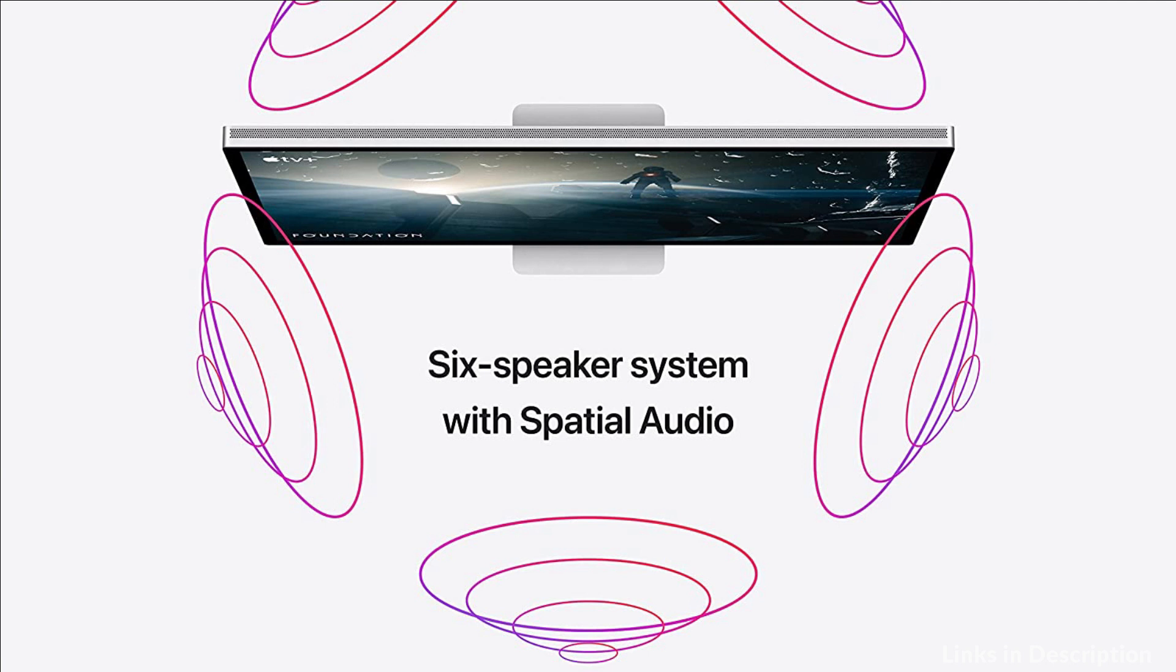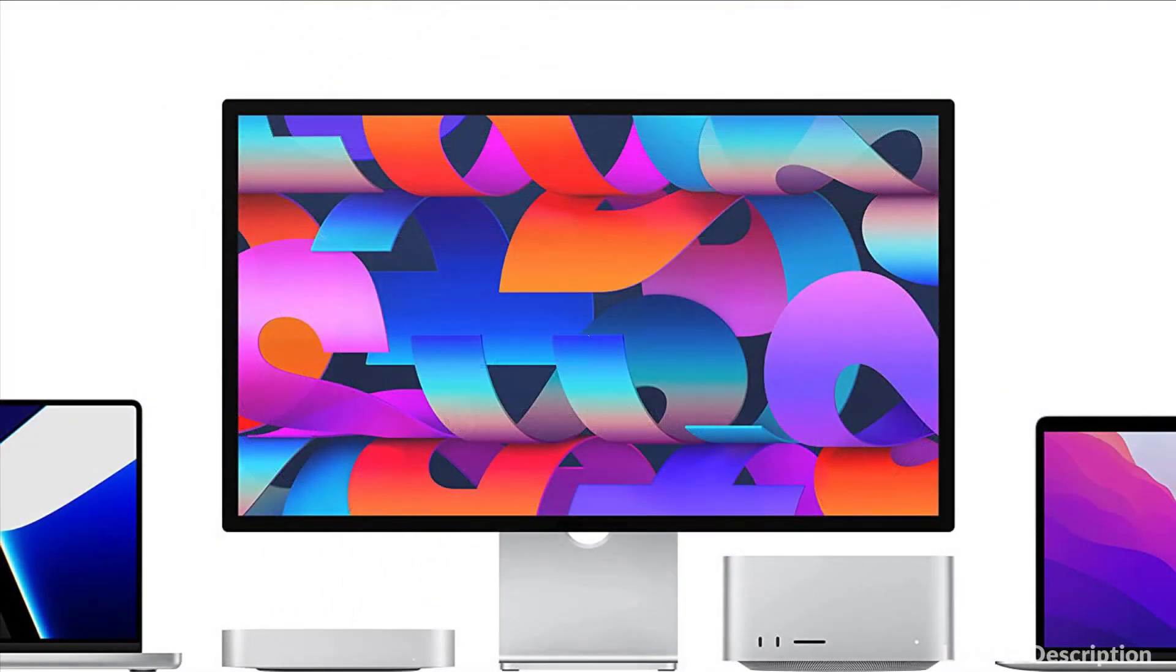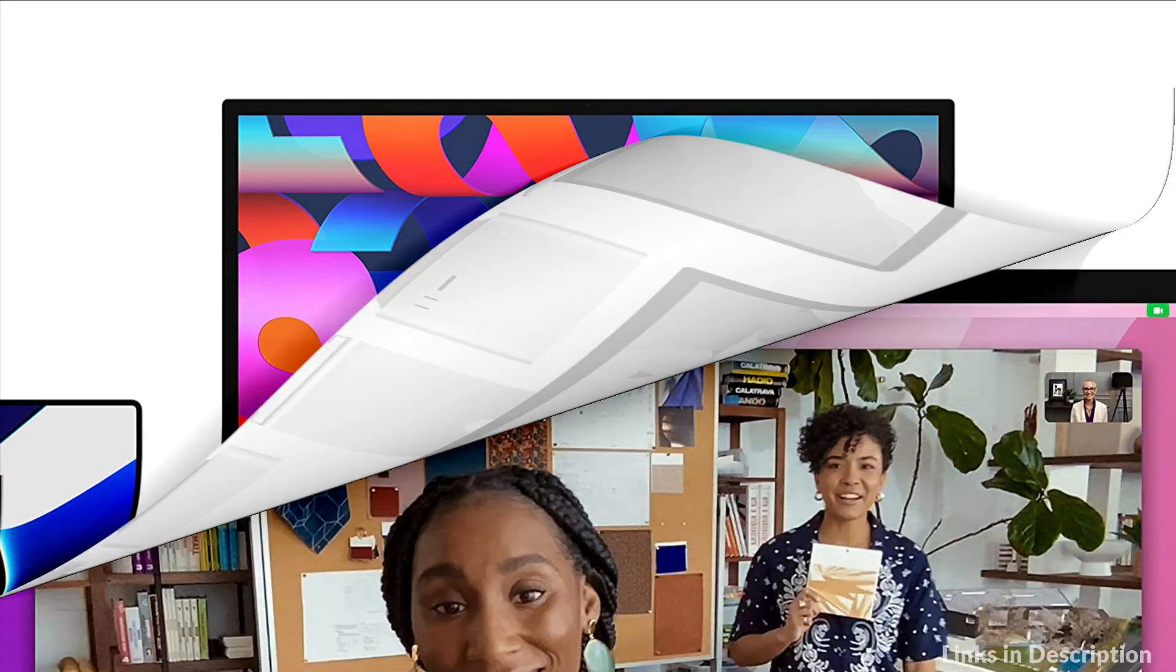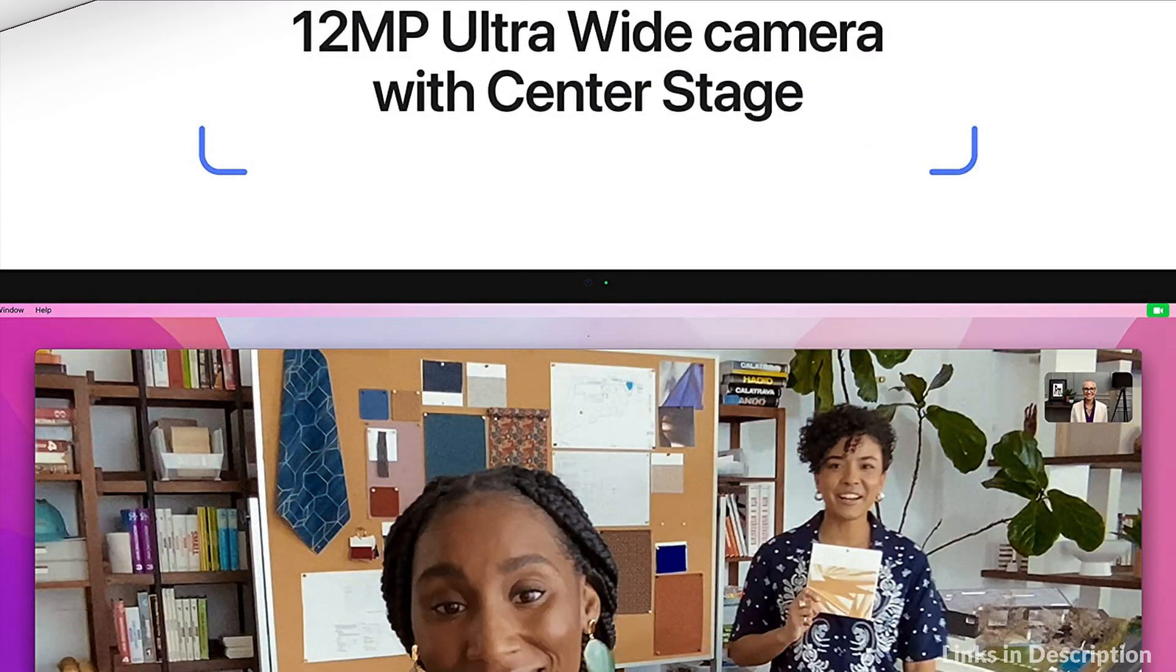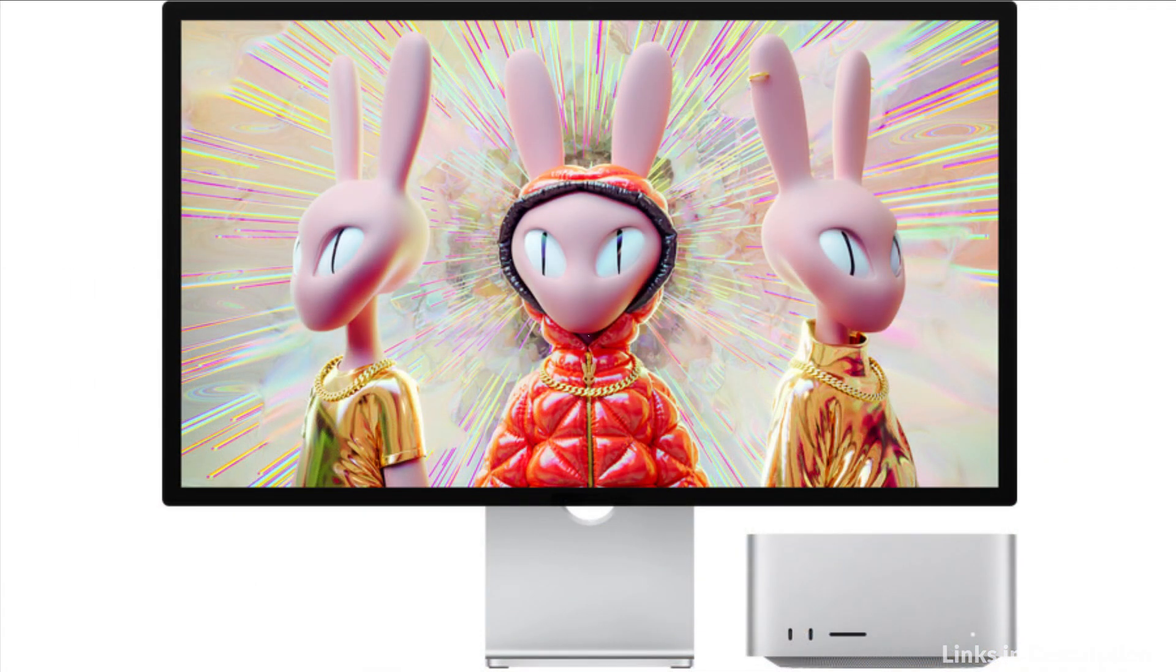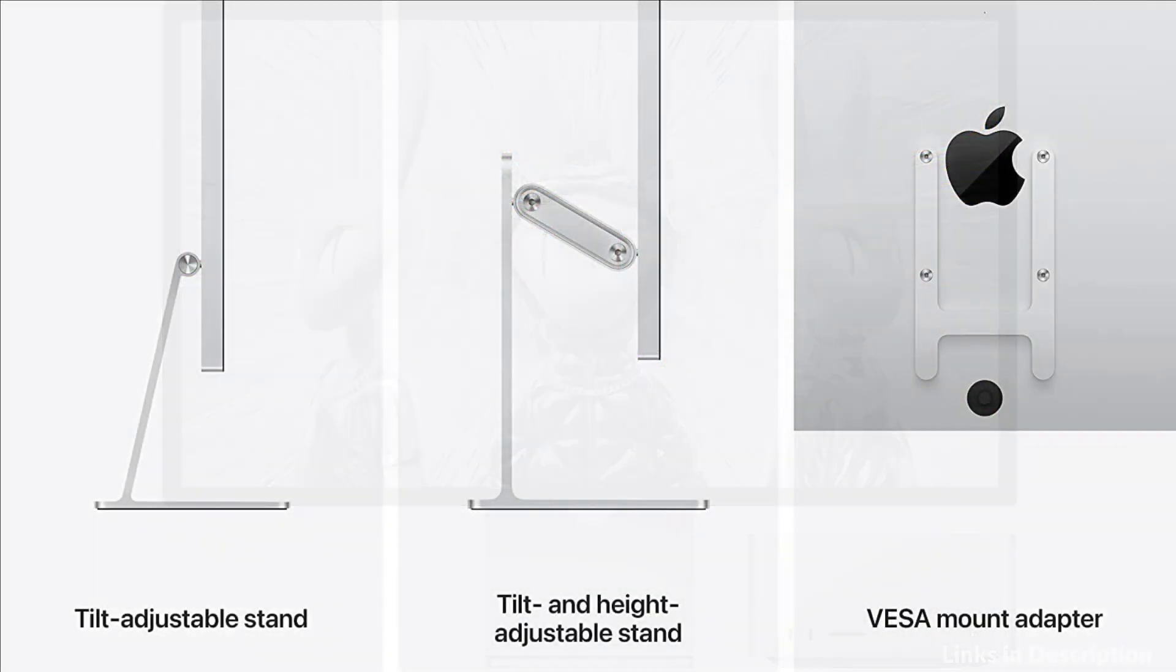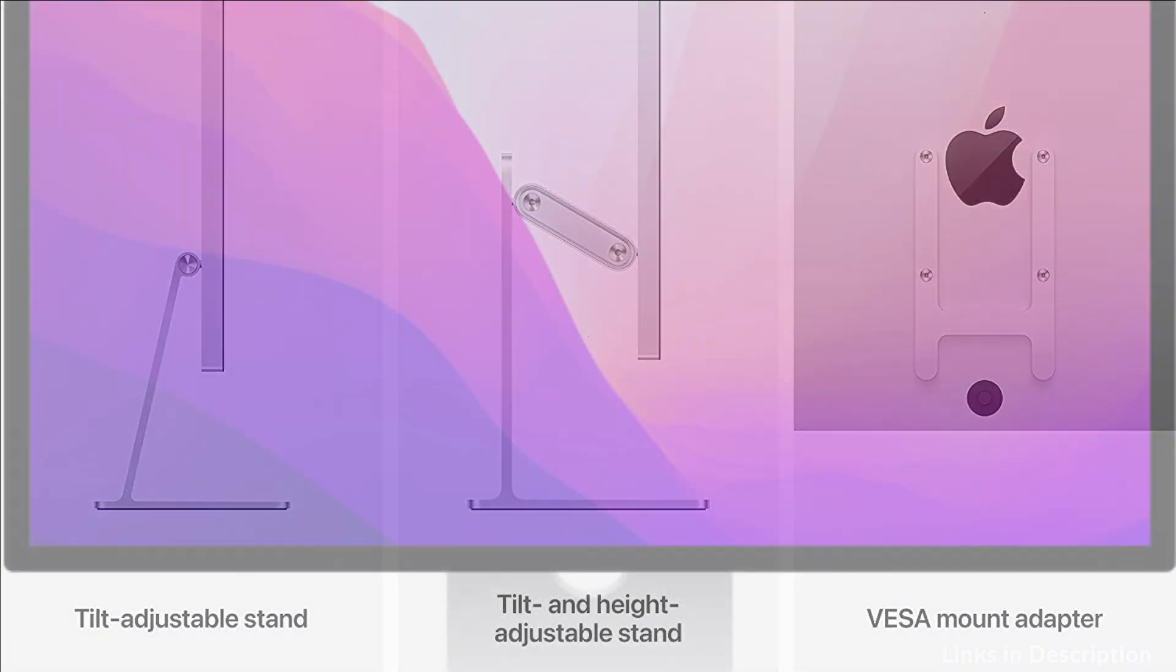12MP Ultra Wide Camera with Center Stage. Studio Display includes a highly advanced camera with a 12MP sensor and a 122-degree field of view. And thanks to Apple Silicon, it features Center Stage, which comes to Mac for the first time. Center Stage keeps you centered in the frame as you move around, making video calls more engaging.